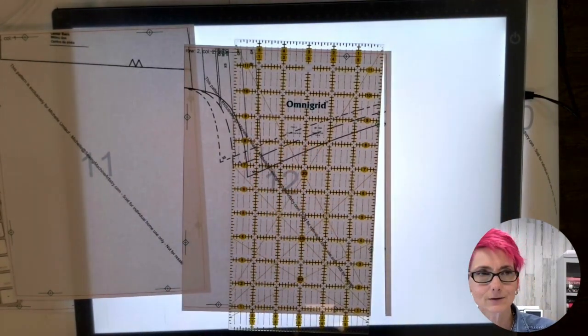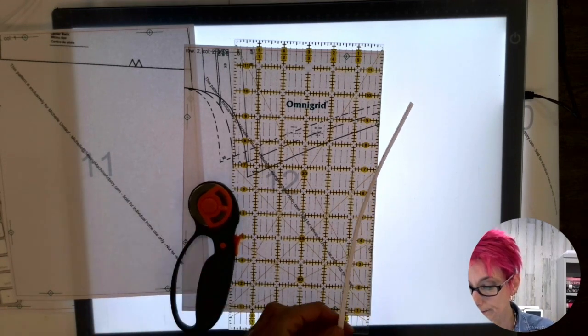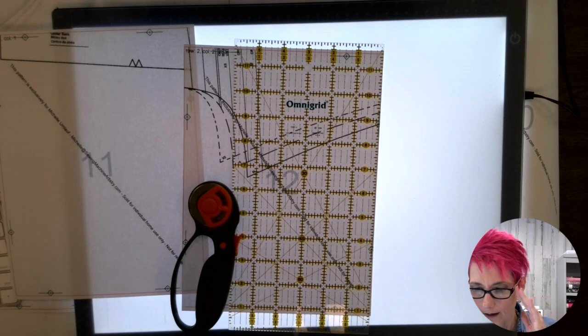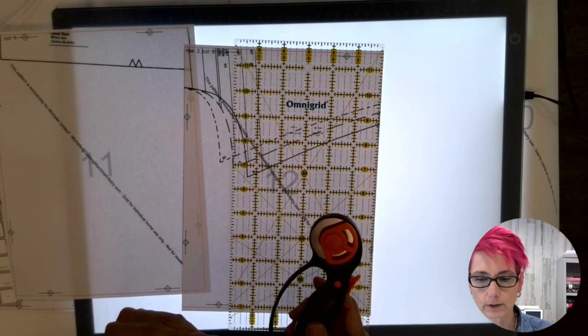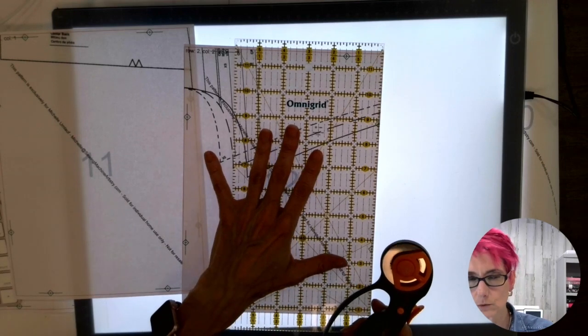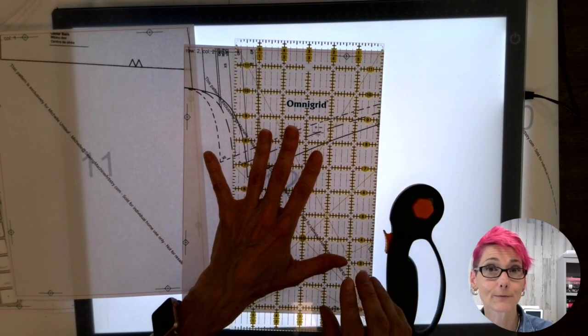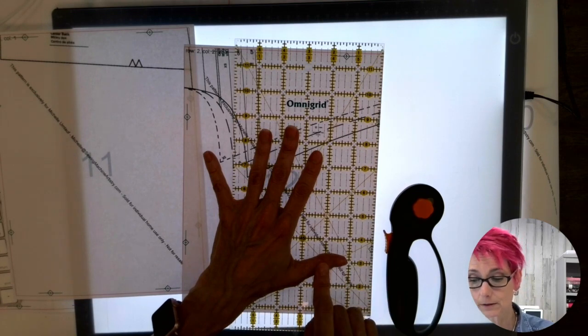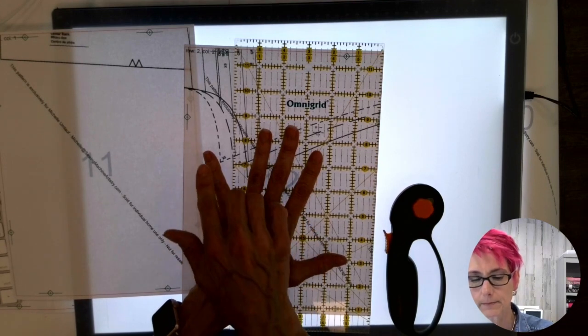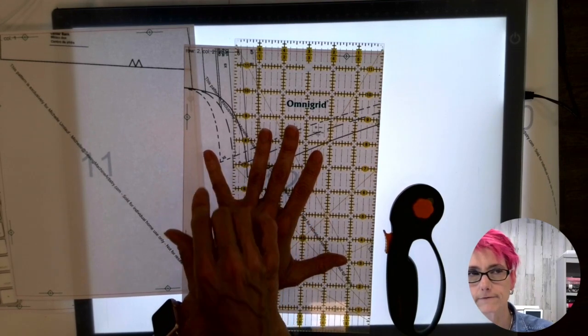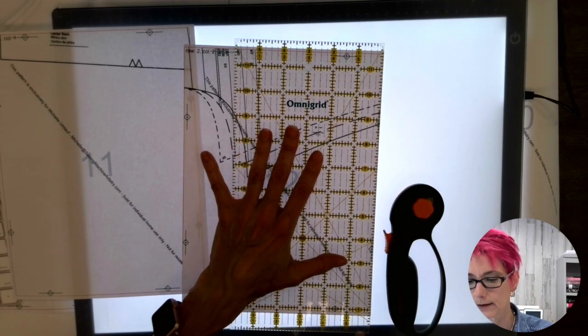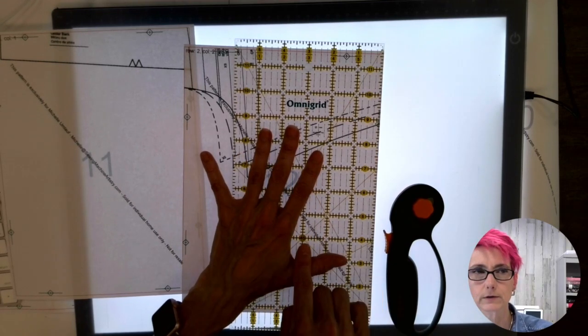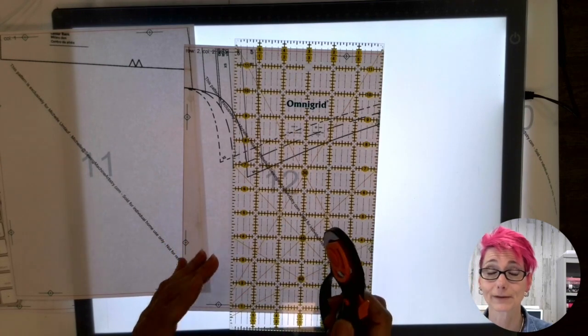Just remember that these rotary cutters are extremely sharp so when you use one of these a good rule of thumb, no pun intended, but a good practice is to kind of keep your hand off to the one side and maybe even put your small finger off of the ruler itself. The reason being is you don't want your fingers to get in the way because these rotary cutters are sharp.